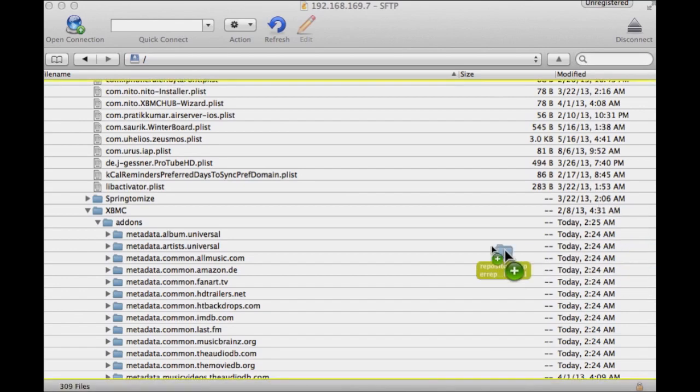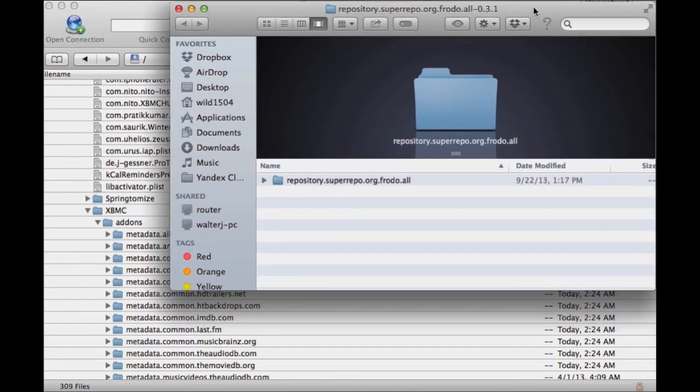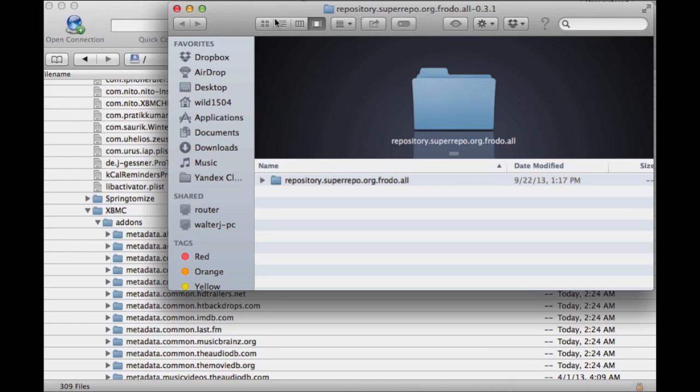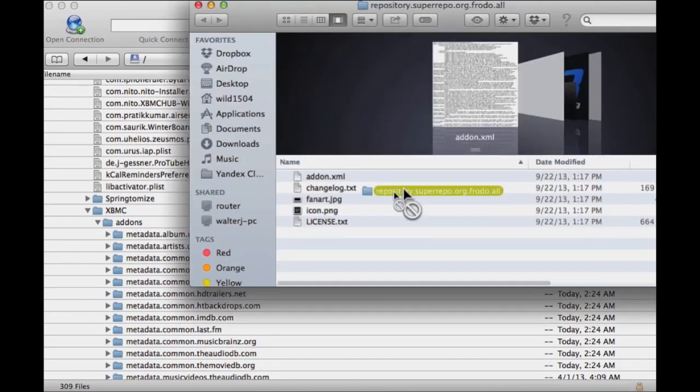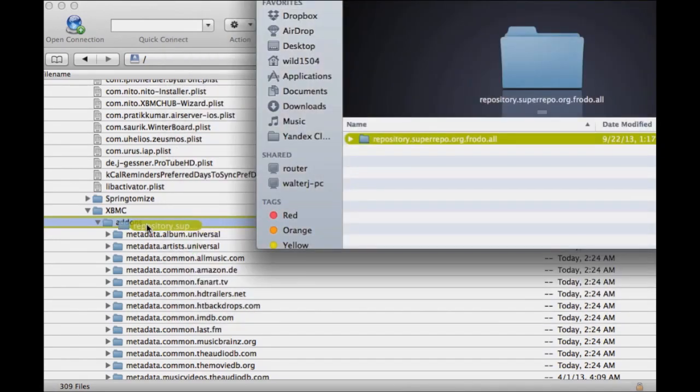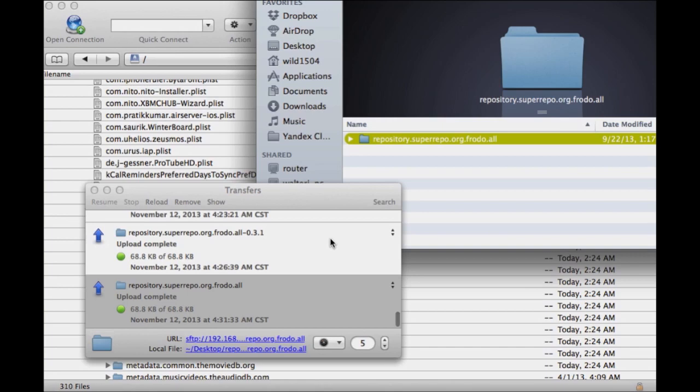You don't want that file. Click and go into the file you extracted. You want to get the one with 0.3.1 at the end. Click on it, drag it, and drop it right on top of 'add-ons'. Once you see 'add-ons' highlighted right below XBMC, drop it there. Wait a few seconds.